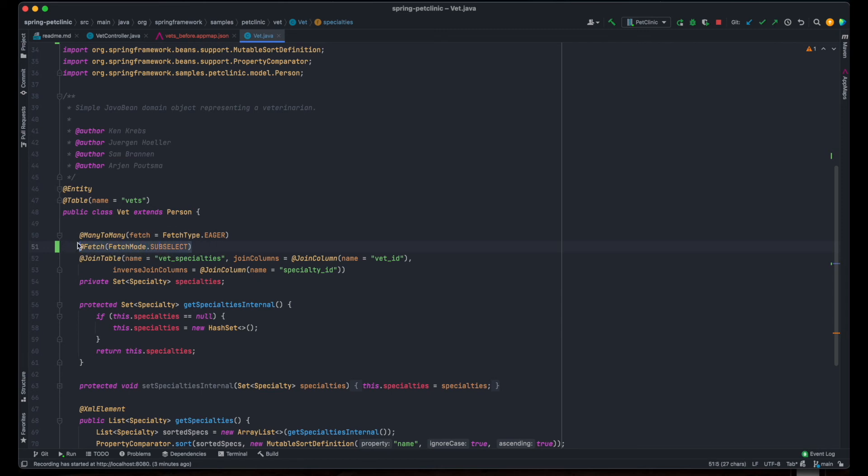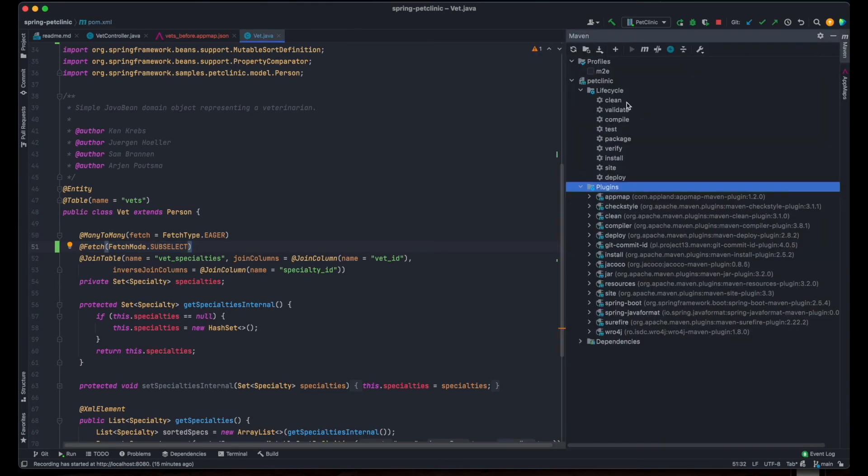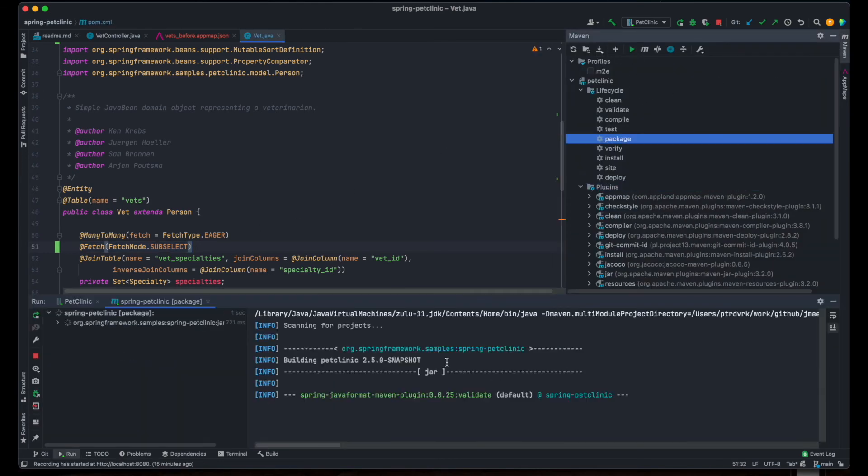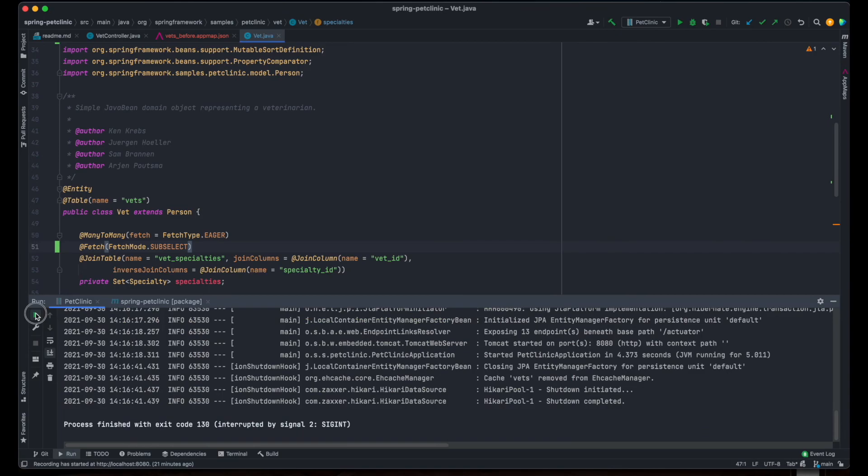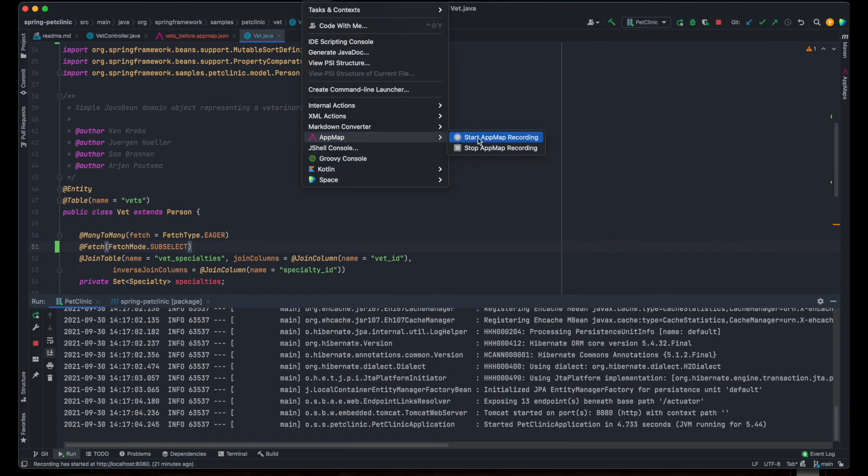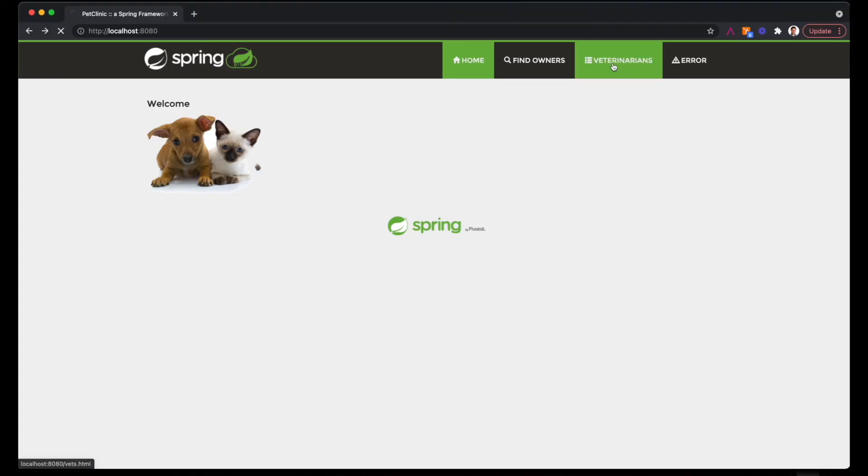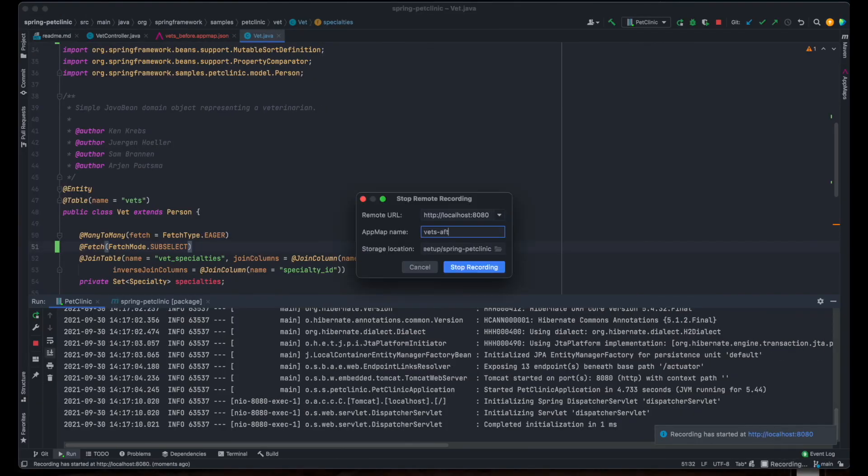Here's the after. Make note of the highlighted change. Let's record a new AppMap and compare the SQL commands in the trace.